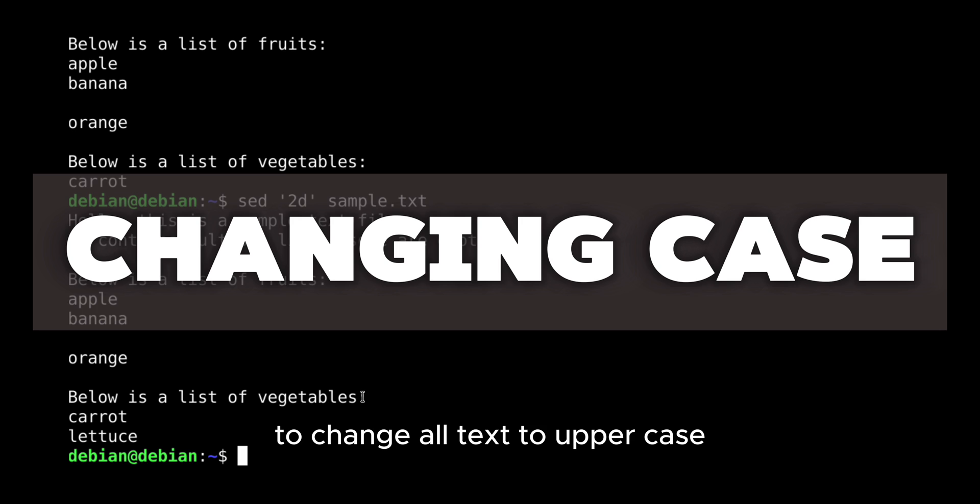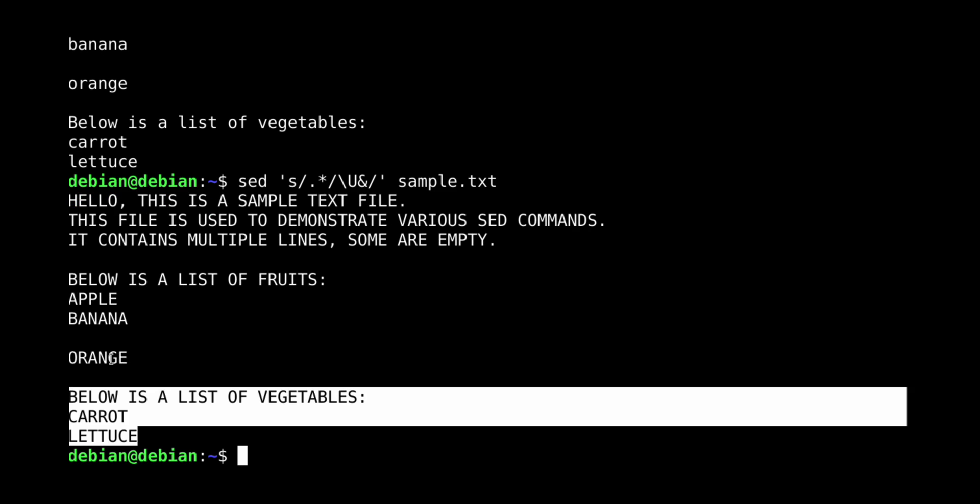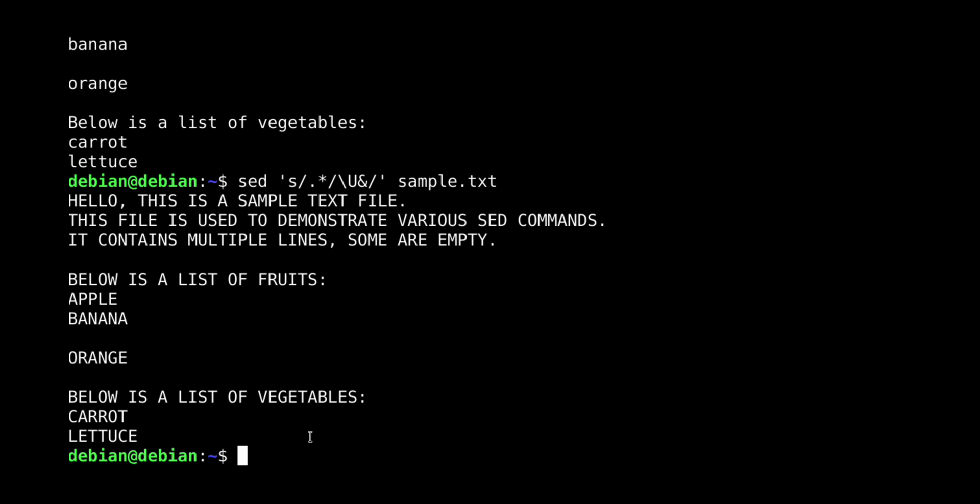To change all text to uppercase. For lowercase